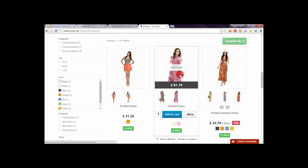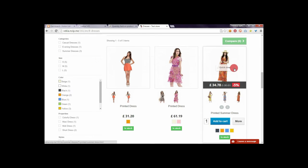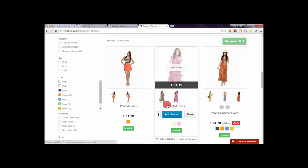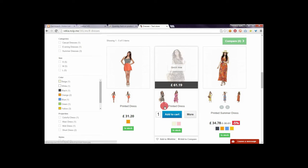Products listing is a place where PrestaShop displays a list of products. Quantity field is an input box where you can enter the number of products you want to add to cart.